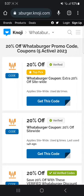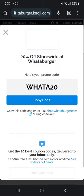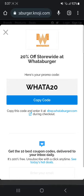So once you're here, you can click 'Get this code.' And that's the code for getting a 20% discount — Whatab20. You're going to copy the code, and then you can click this link to get redirected to the website. You can choose what you want and use this code at checkout, and you're going to get a 20% discount.